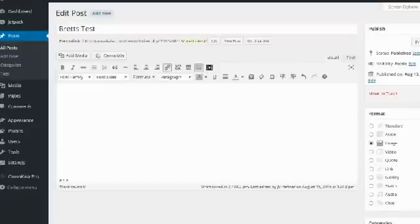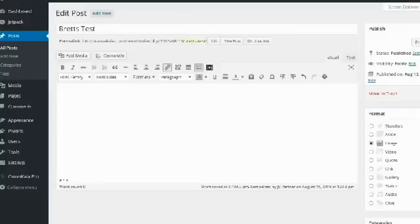Hey guys, Brett here and in this video I'm taking a look at a new WordPress plugin called Canva Kala. Now I hope I'm pronouncing that name right. I apologize in advance if I'm not.